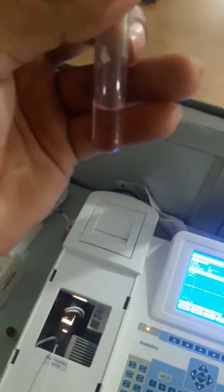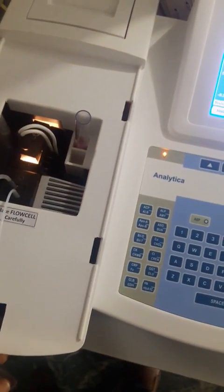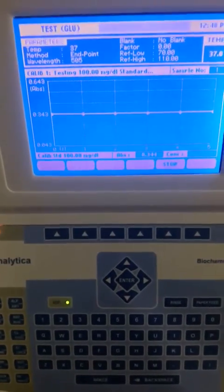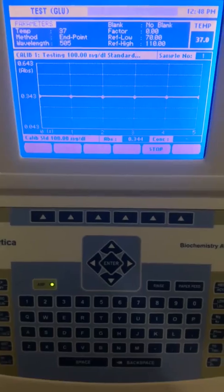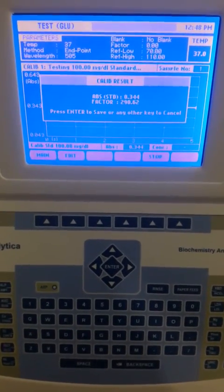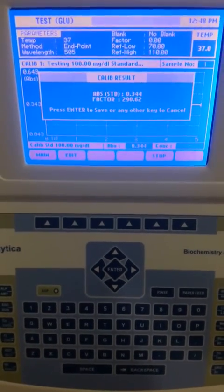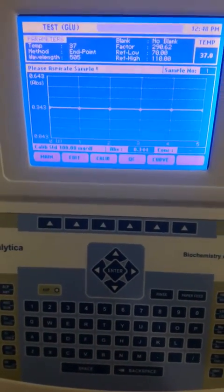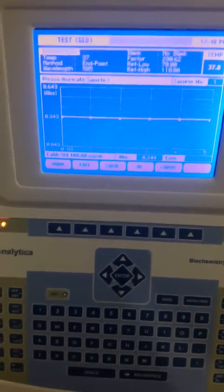After incubation is complete, you can see it is showing a pinkish color. Now we are going to aspirate this standard. The machine is calculating the value of the standard and will now show the factor. The factor is 290. We can save this factor by pressing Enter. The factor has been saved and now we can aspirate the sample.